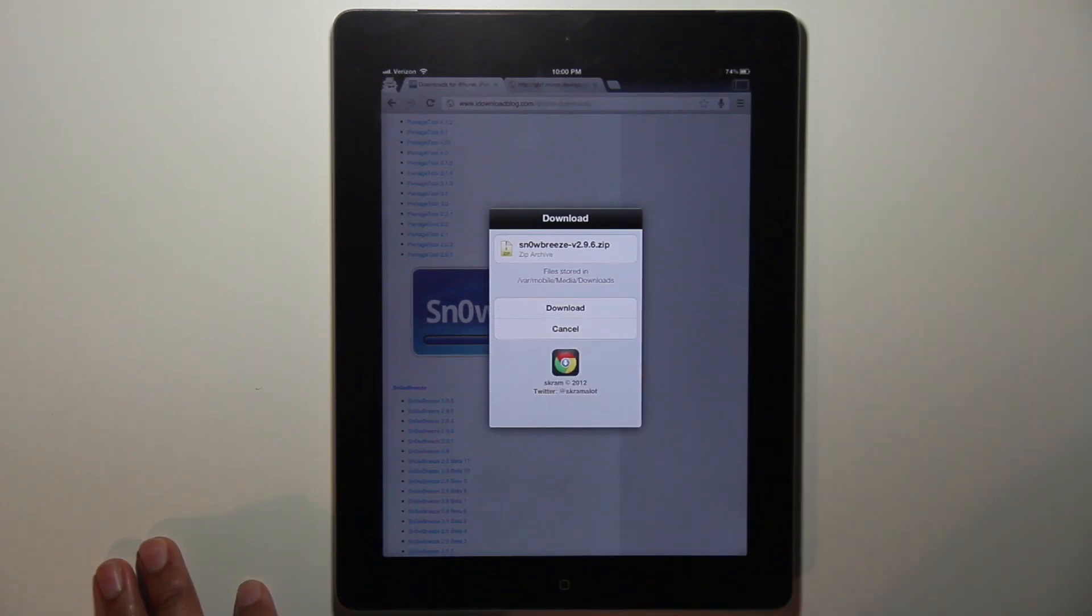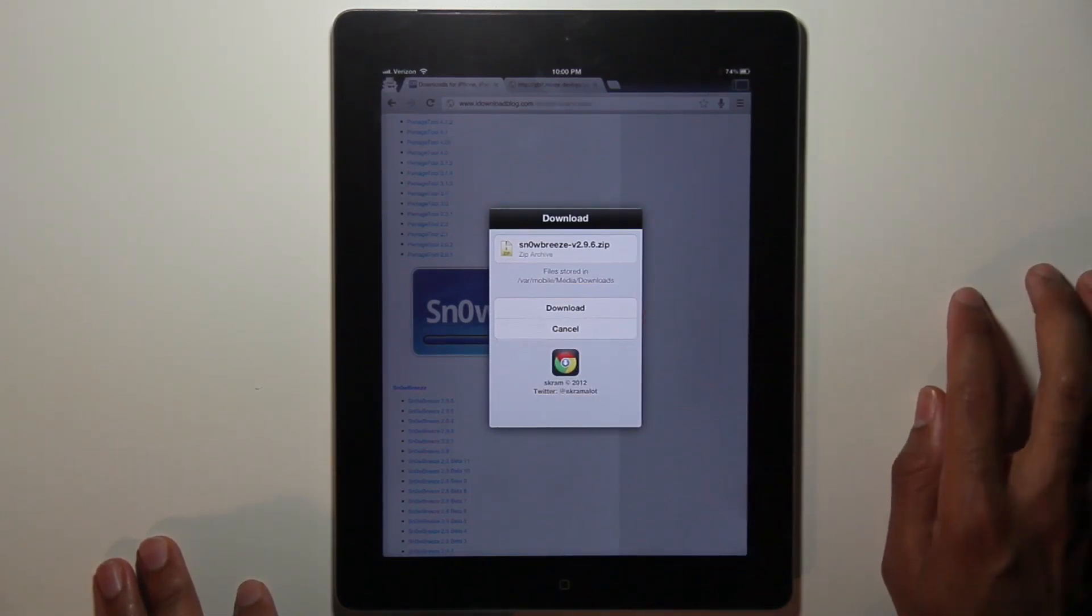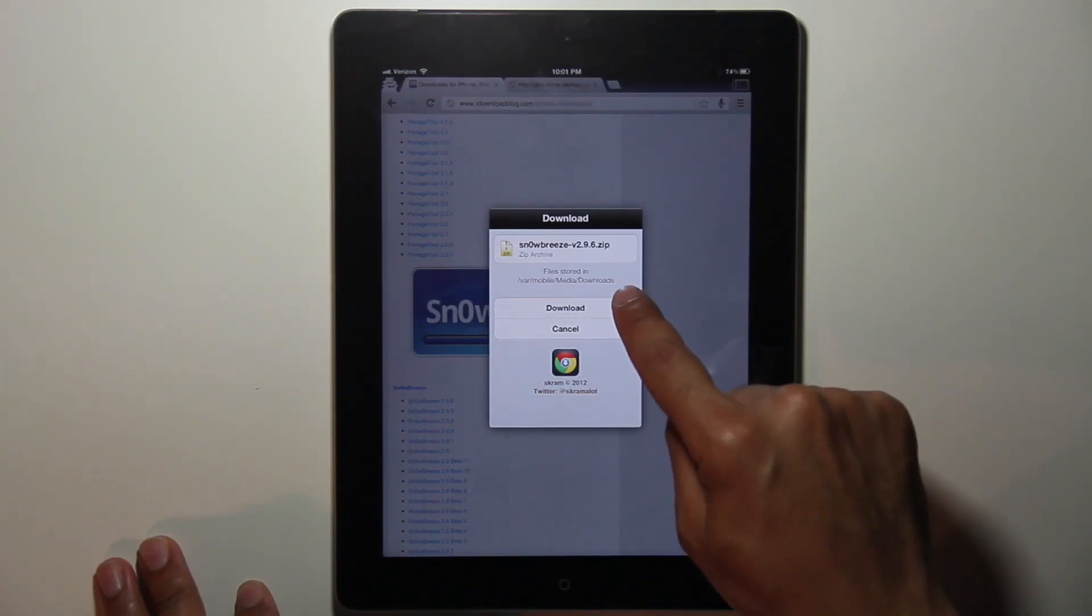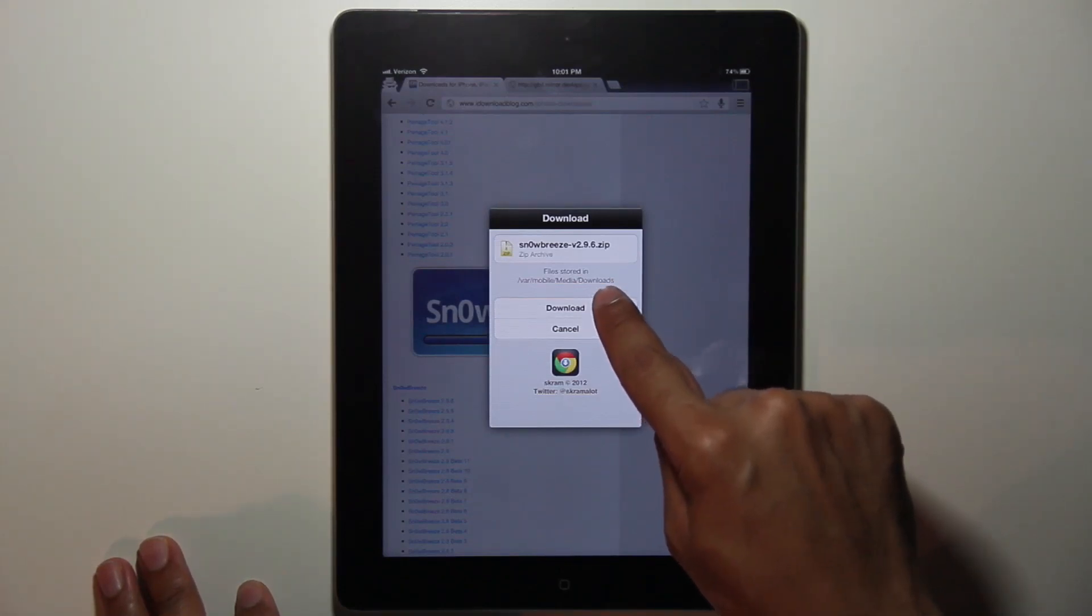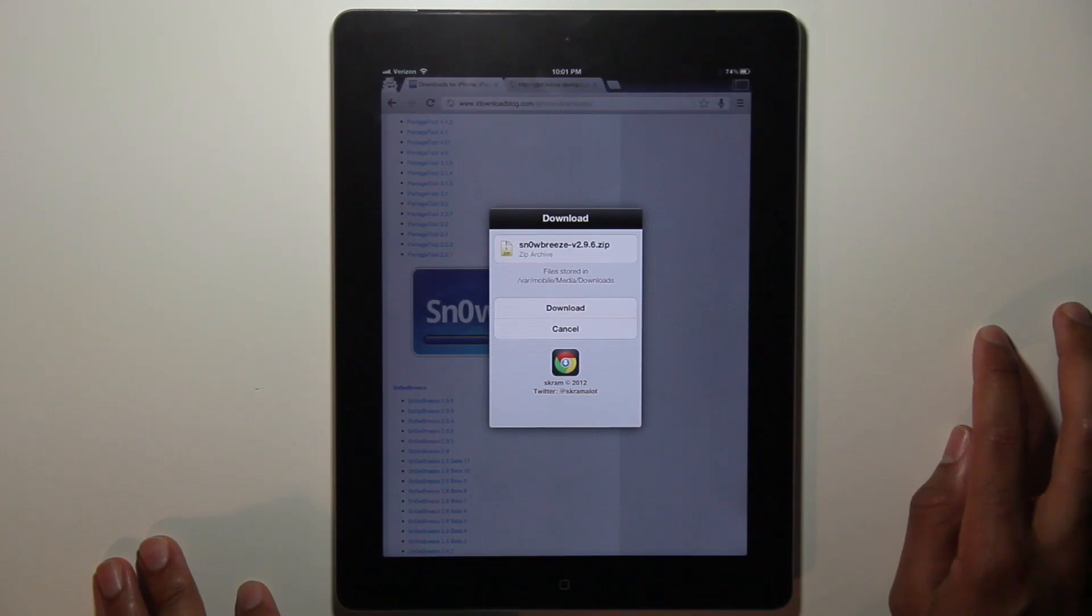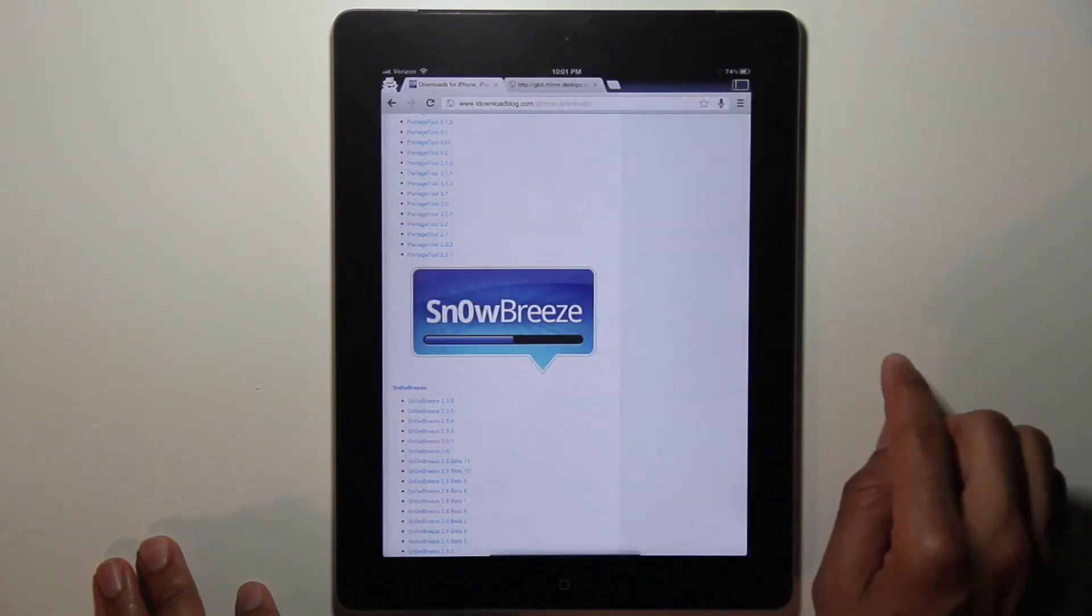Chrome Download Manager. You see, I have the option to either download or cancel the Snow Breeze zip file and it'll actually save to the VAR Mobile Media Downloads directory. So this is a pretty nice interface. Let's go ahead and cancel that right now.